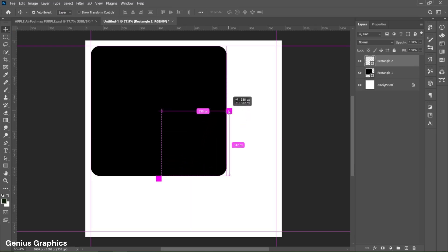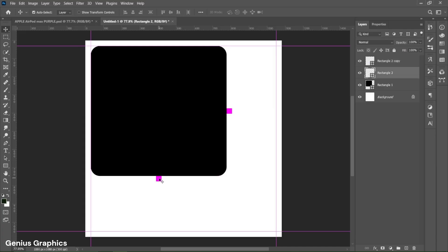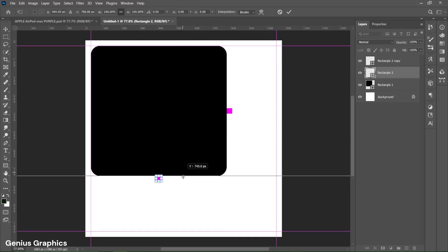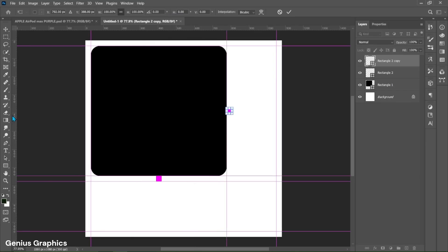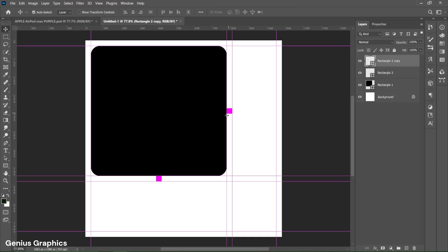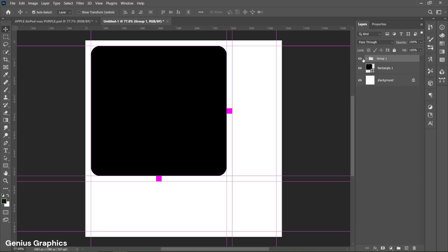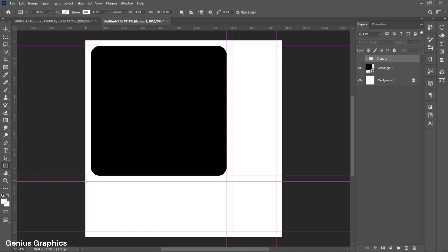Hold Alt, left click and drag to make a copy. Now press Ctrl+R to enable the ruler. Left click and drag to add guides as shown. Then select both shape layers and group them.